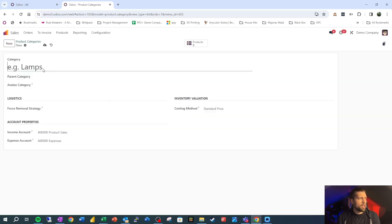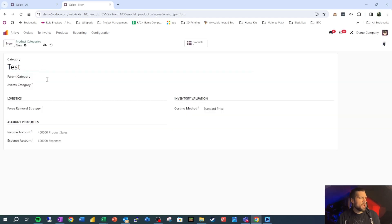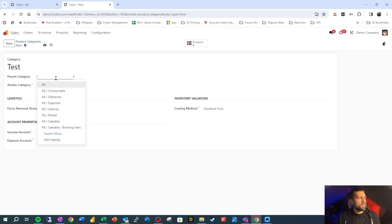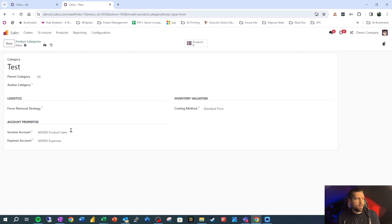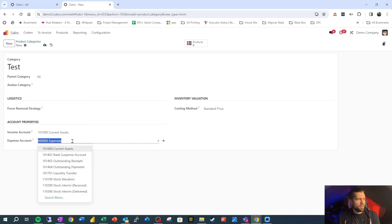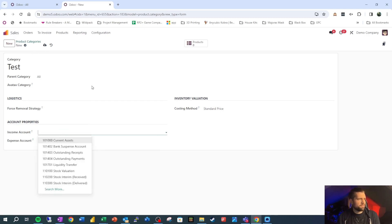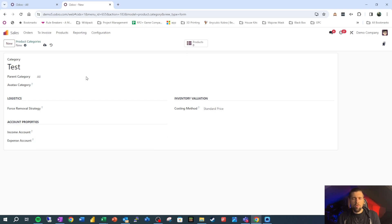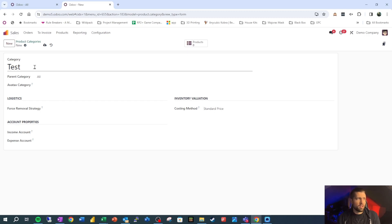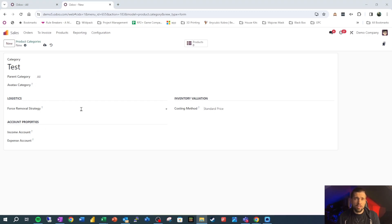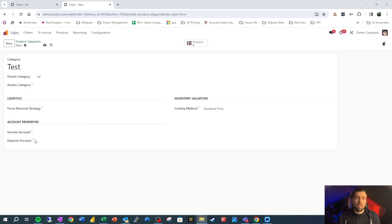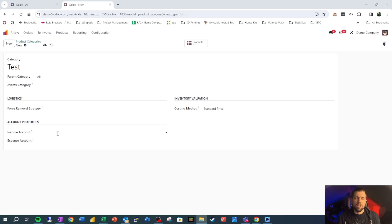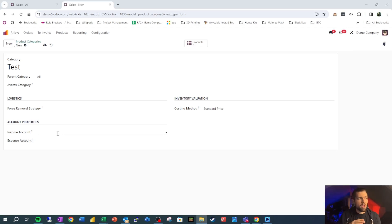So if we create a new product category called test, and it's going to be in parent category all, what would happen if we didn't have the income account and expense account set here is that we would receive the income and expense account from the next level up. So all has certain accounts set on it, so that would trickle down to our test category. And if you guessed that it's going to trickle down to all the products in test category as well, that's the case. Essentially, it looks for the lowest level where the income and expense account are set and pulls from that. This is important for us to understand because we want to manage this information at the highest level possible. We don't want to have to go into every single product and change it.